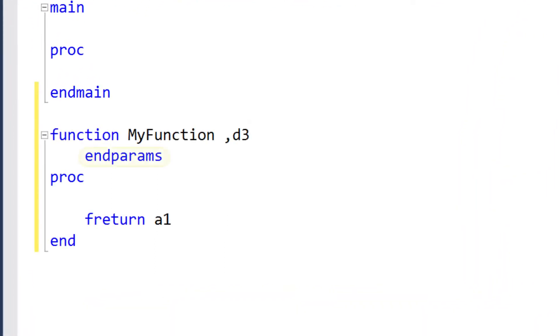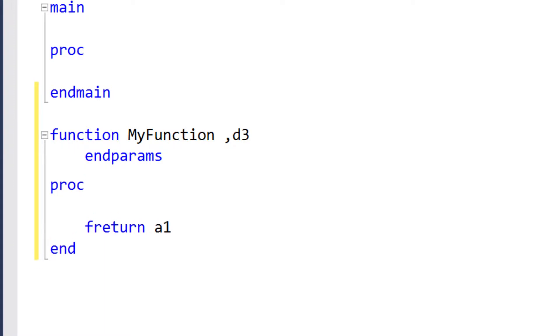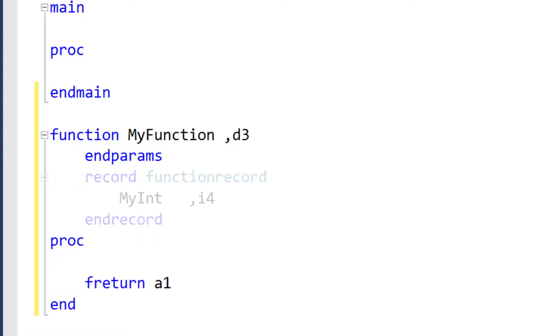You'll notice that the code snippet includes the nParams keyword in the data division. The section of the data division after nParams works like the data division in the main routine, and you can define local data for the function in that section.